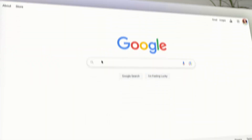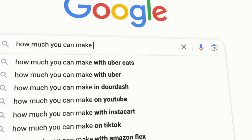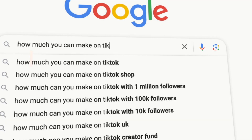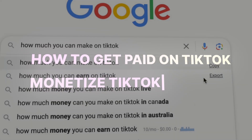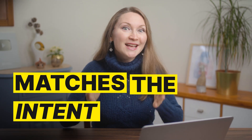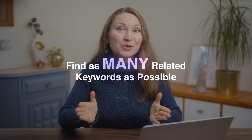When you're writing a blog post, your article will not rank for just one keyword. It will always rank for a bunch of related terms. For example, if you're targeting 'how much can you make on TikTok,' you might also rank for related phrases like 'how to get paid on TikTok' or 'monetize TikTok' — same intent, just slightly different wording. So you want to create content that matches the intent behind these searches, not just specific phrases, and find as many related keywords as possible to include in your content.